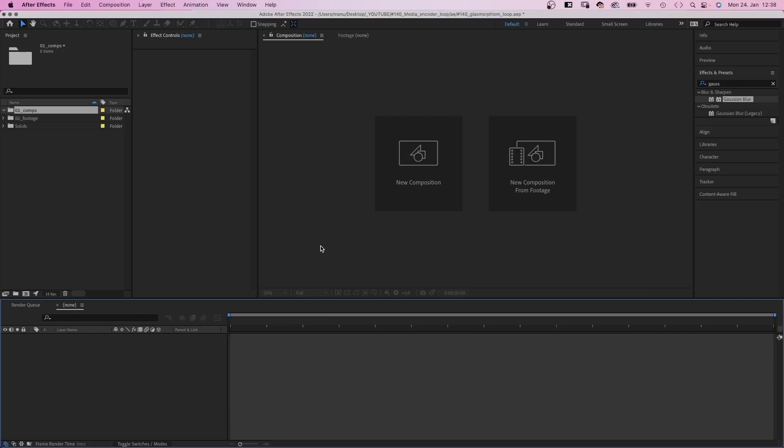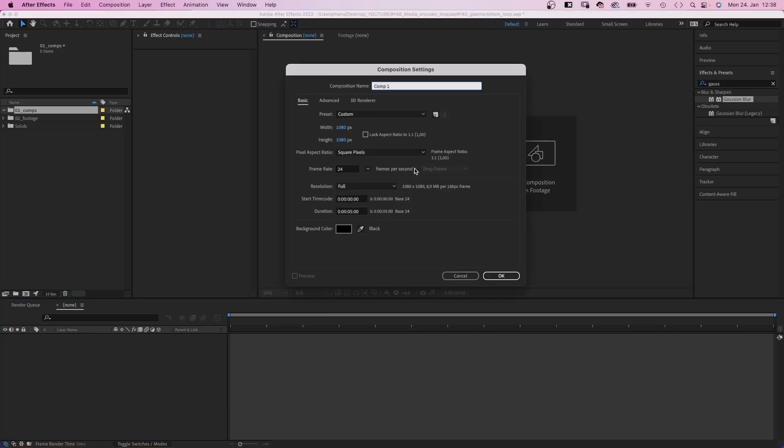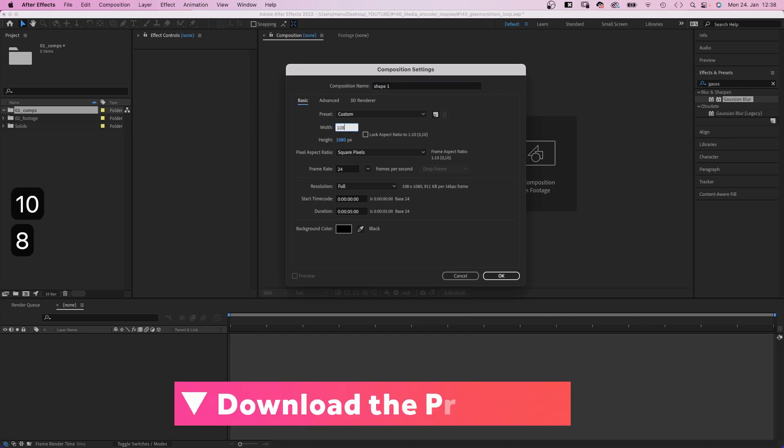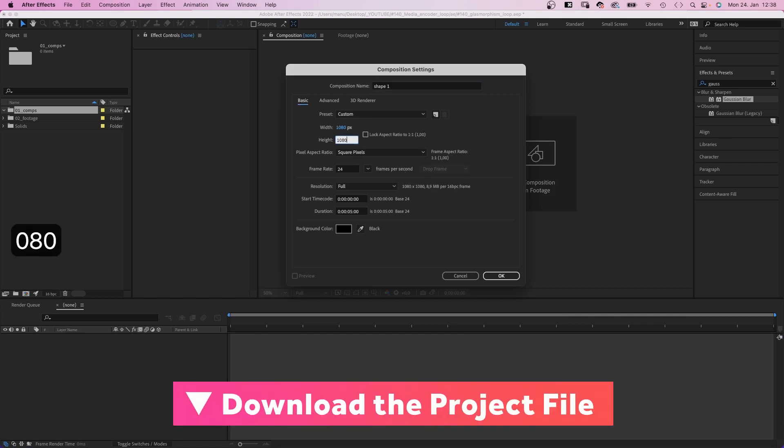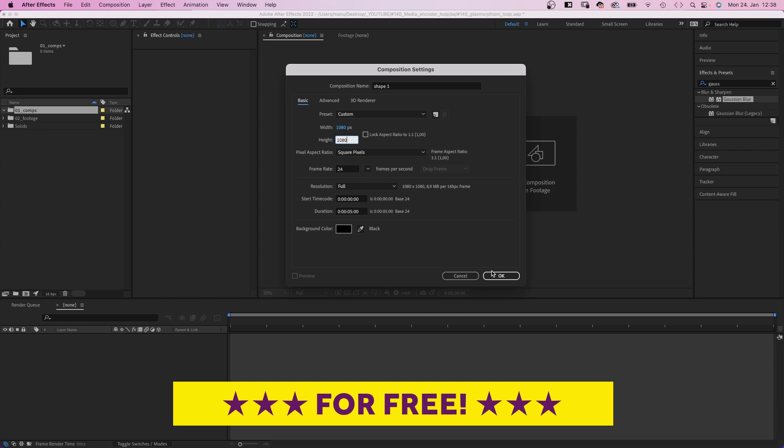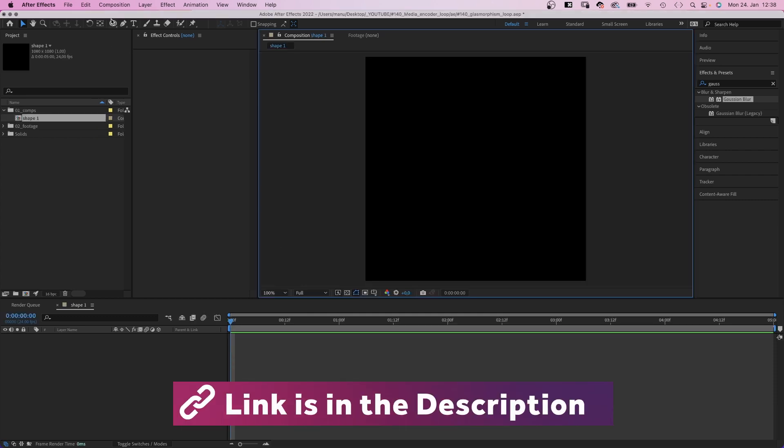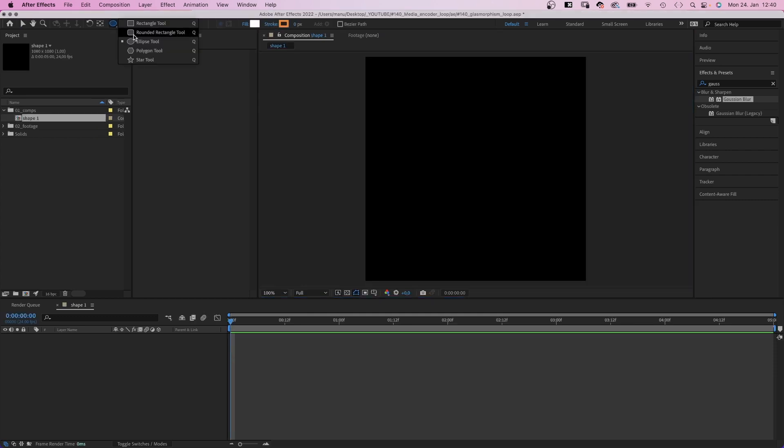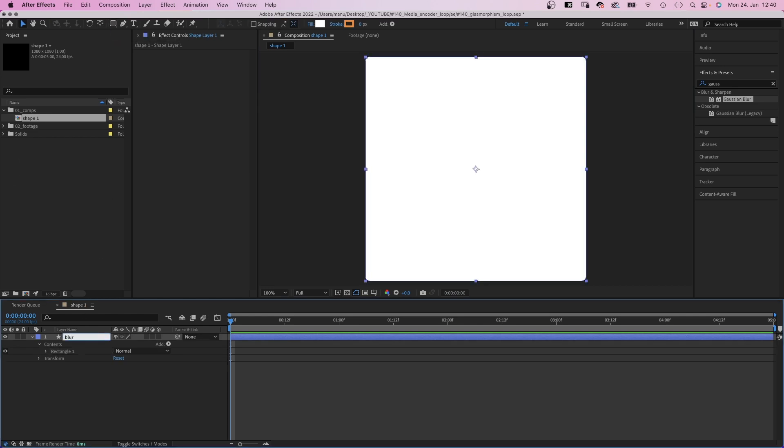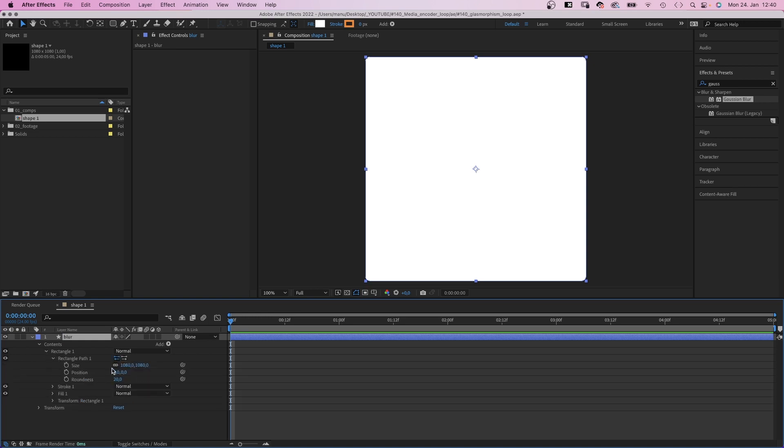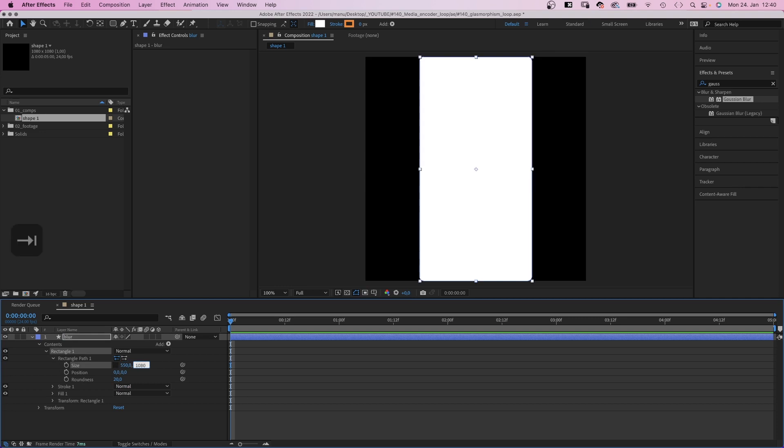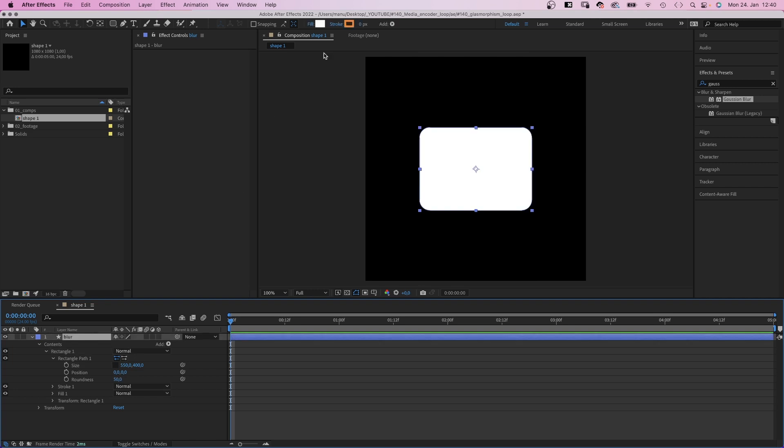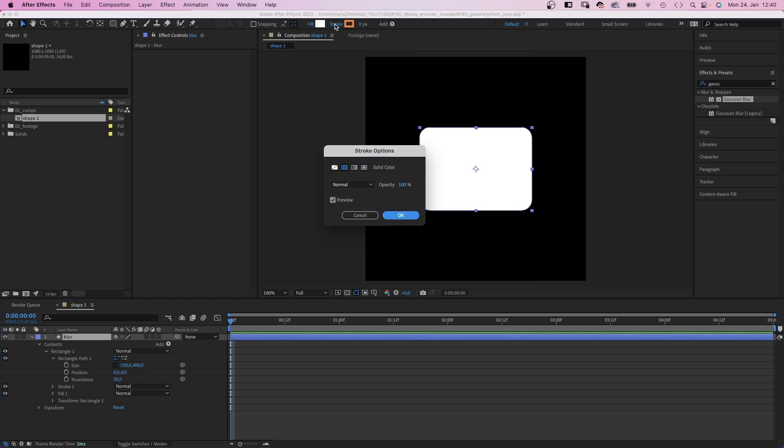We create a glass shape first. So let's create a comp for that and name it shape 1 or so. Square like 1080 by 1080 pixels, 5 seconds long. Then we choose the rounded rectangle tool and double click on it to add a shape. Let's name the layer blur. We open the rectangle path property and set the size to something like 550 by 400 pixels. The roundness to around 50. White fill, no stroke. The fill color doesn't really matter though.